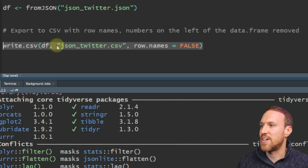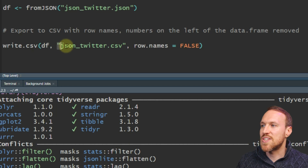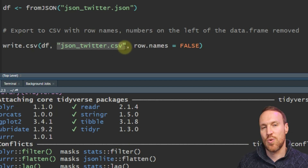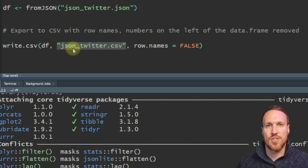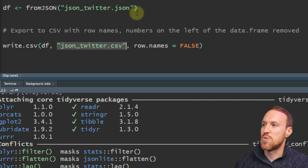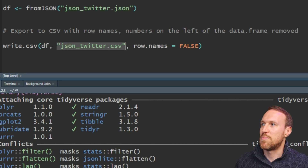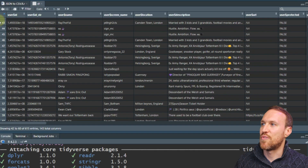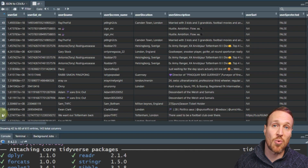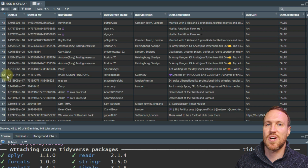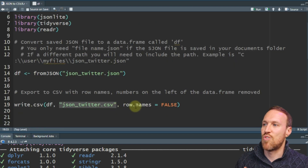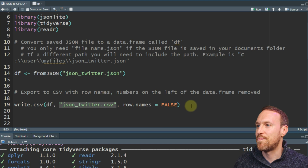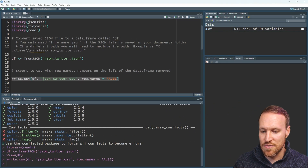Within write.csv, in brackets you put whatever you've called the file — in this case we called it df for data frame — then what you want to save it as in your documents folder. I'm calling it json_twitter.csv. I'm also setting row.names equals false to remove the row numbers, because otherwise you'd get an extra numbered column. If you do want those numbers, you can include them.